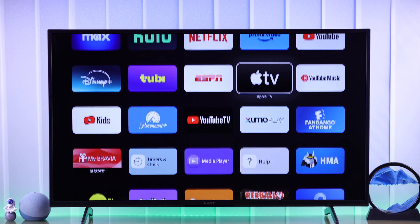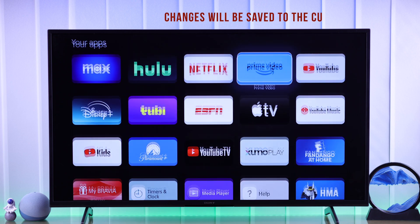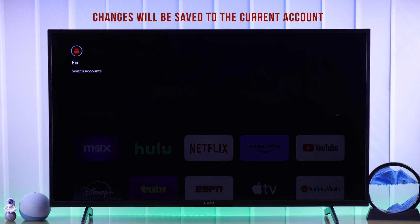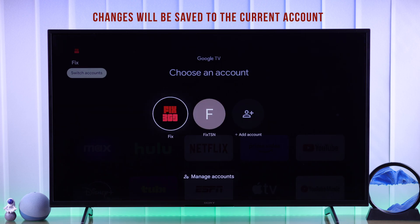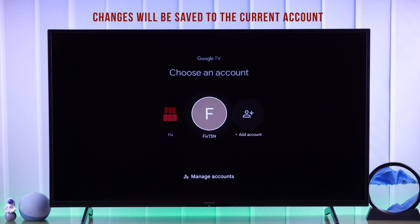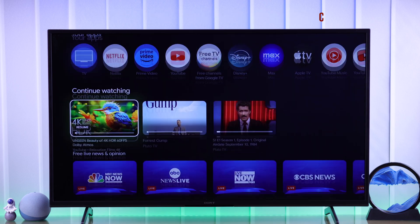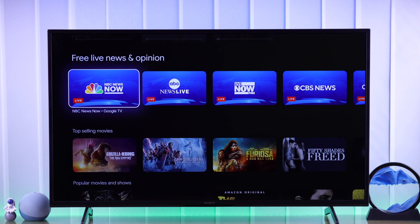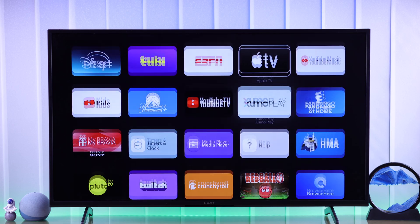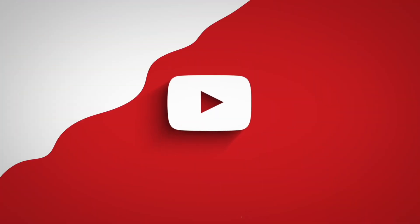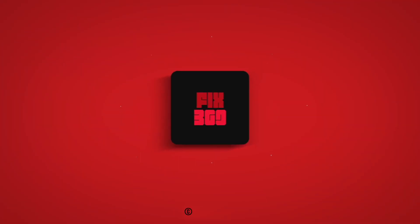Note that all these customizations that you made will only be saved on the current Google account, so the home screen will stay the same for others. Now you know how you can personalize your Sony Bravia Smart TV the way you like. If you liked this video, make sure to give us a thumbs up, subscribe, and I'll see you around.